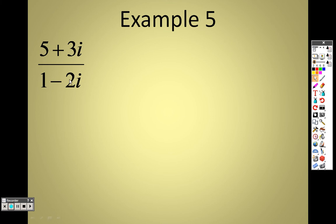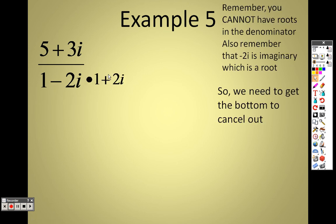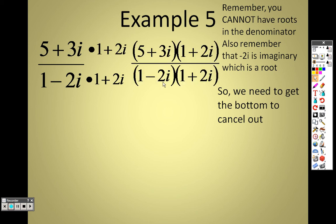You can have i's in the bottom, just like you can have roots in the bottom. Since you can't have an i in the bottom, we have to figure out a way to get rid of it — get the i's to cancel out. It's 1 − 2i, so to get rid of it, you take the opposite of the i. We're going to multiply both the top and the bottom by 1 + 2i, which means I need to FOIL the bottom and FOIL the top.